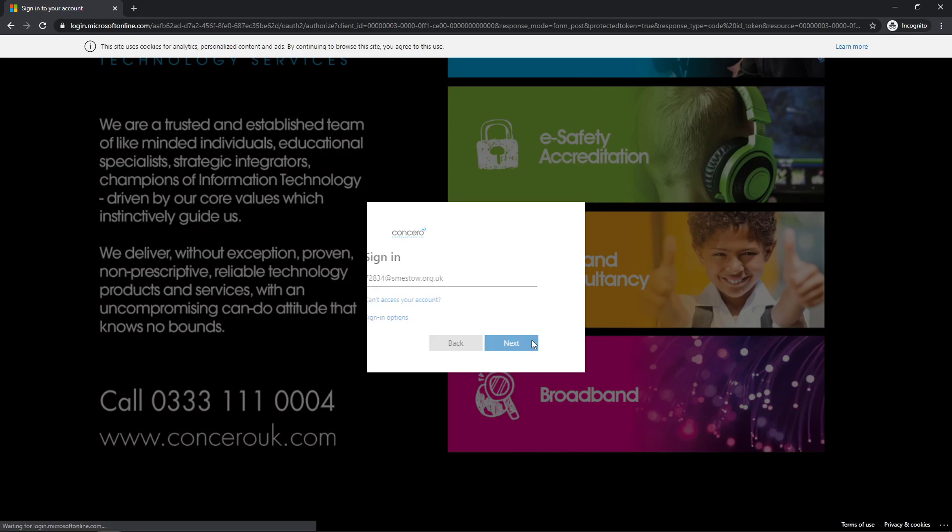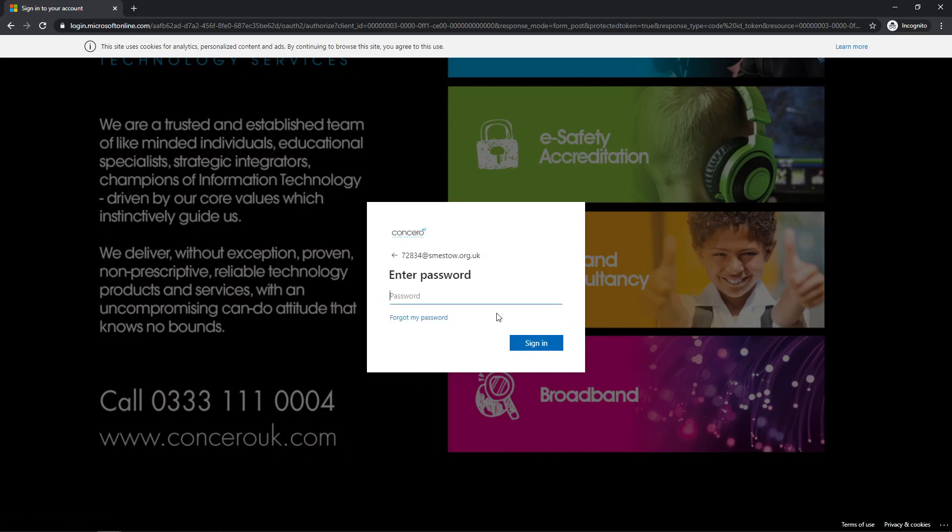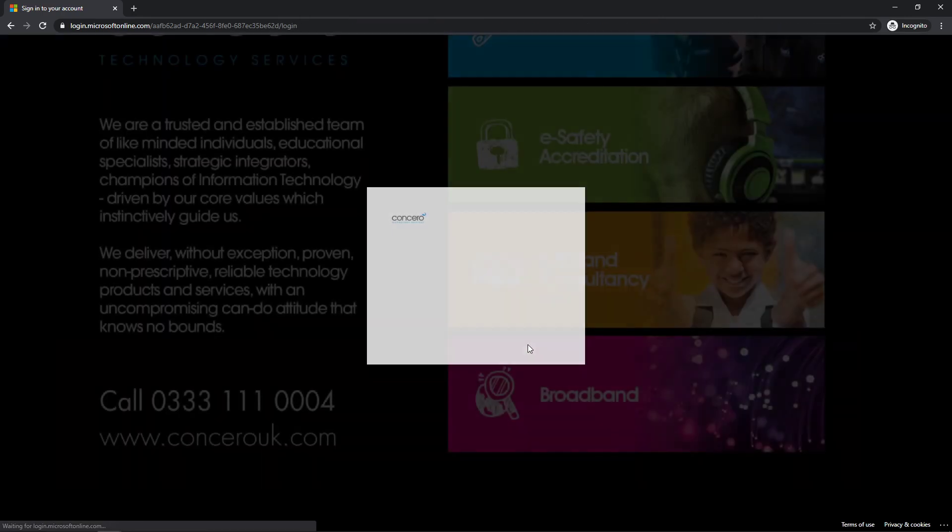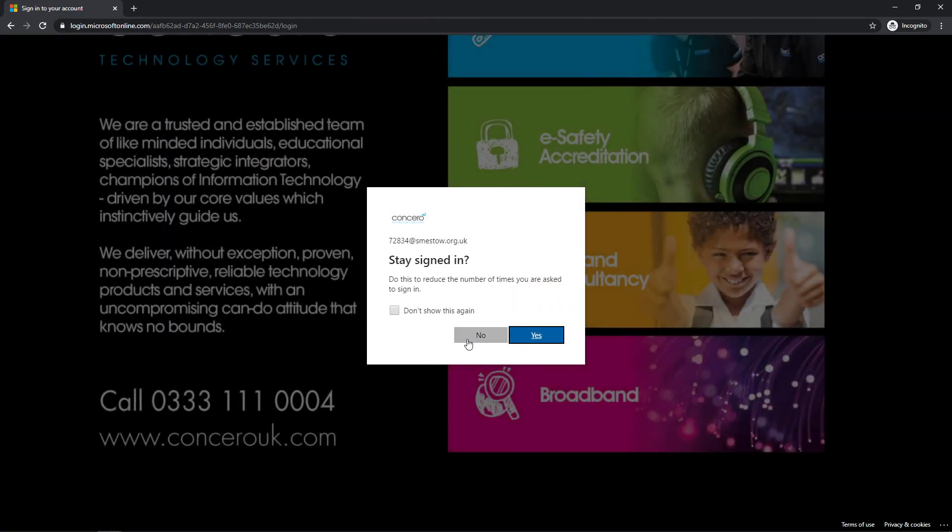Click next, then you enter your password, which is exactly the same as the ones you log into the computers at school. Click sign-in.